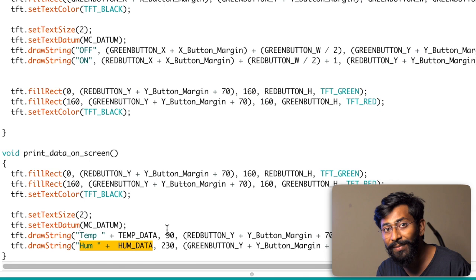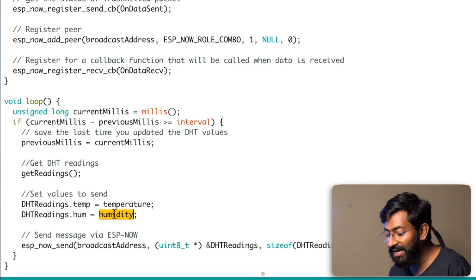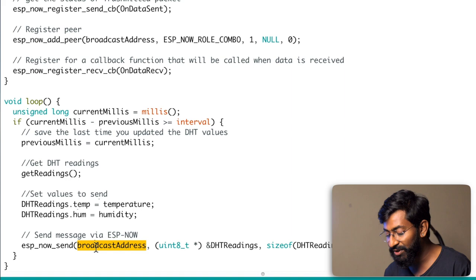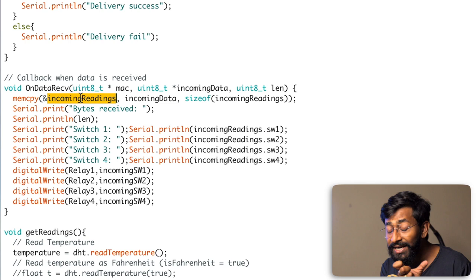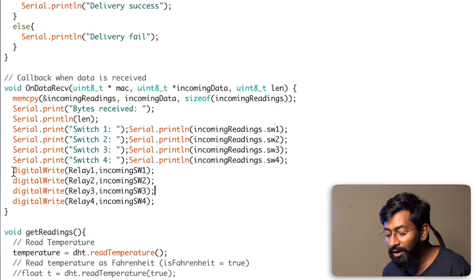On the NodeMCU side, the same structure is defined. For sending, we first store the temperature and humidity readings inside the 'temperature' and 'humidity' variables of the DHT reading structure, then send the data to the broadcast address — the ESP32 board. When receiving data from the ESP32 board, the receive callback is called. We store all data in the incoming reading structure, then separate the switch1, switch2, switch3, and switch4 variables, print them to the serial monitor, and turn the respective relay on or off according to the switch pressed.